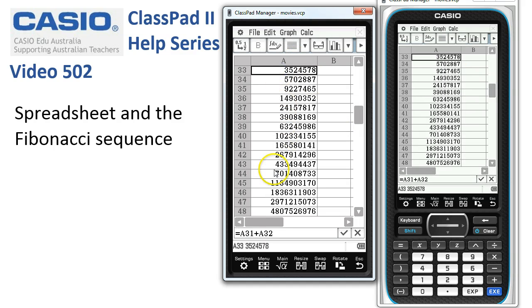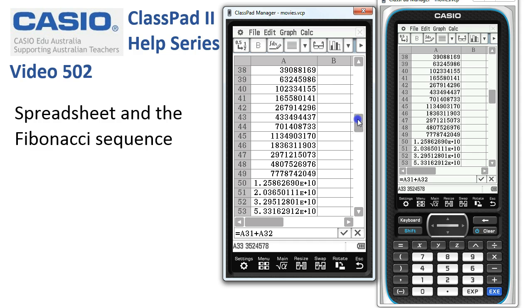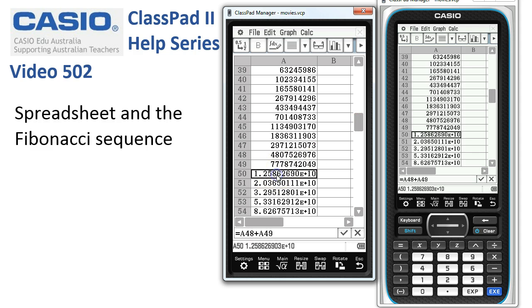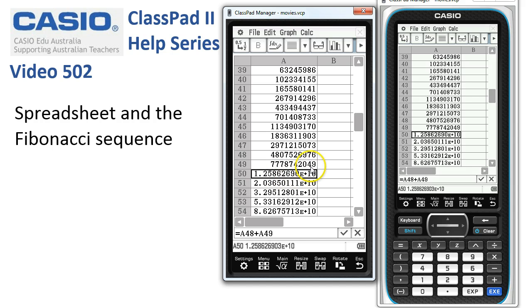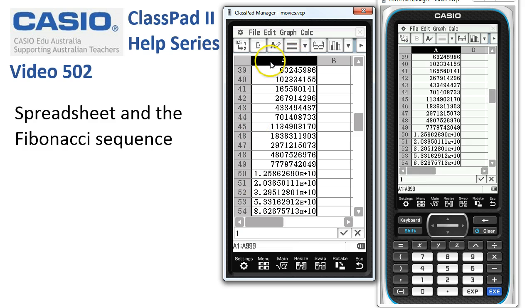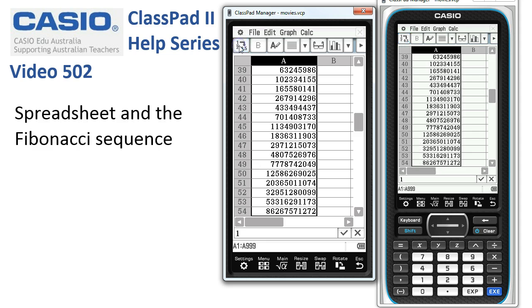We can now see Fibonacci numbers up to the 48th term. If we scroll down a little further, ClassPad shows terms from the 50th onwards in scientific notation. To convert to exact form, we tap onto the cell column heading to select every item, then use the 0.5 to ½ button to convert decimals to exact values. As soon as I do that, notice that these numbers are now displayed as integers.